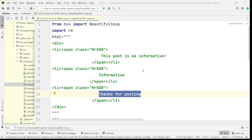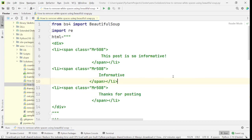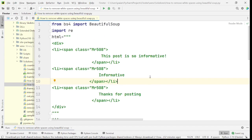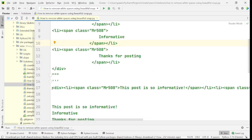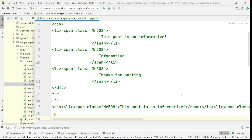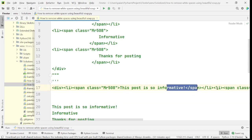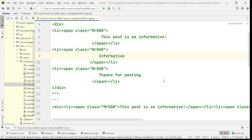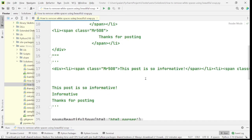Hello everyone, welcome to this tutorial. In this tutorial, let's learn how to remove extra white spaces from HTML using BeautifulSoup. There are two aspects to it: one is to remove all the extra spaces and return the entire HTML element with tags as such, and in the second case we'll check how to fetch only the values without any extra spaces.